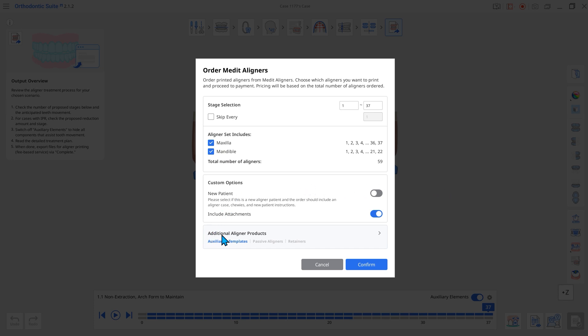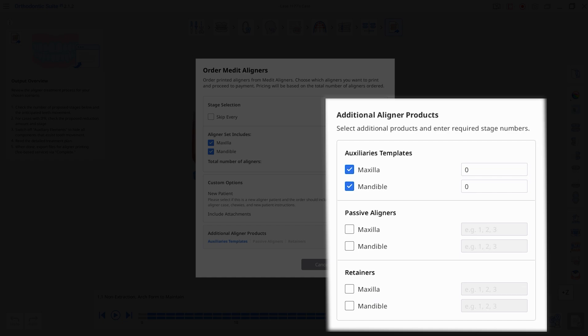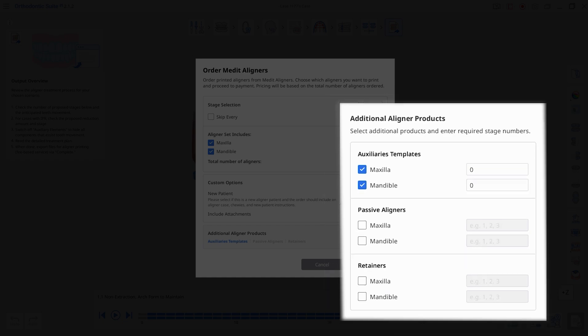When selecting additional aligner products in Auto Medit aligners, you can choose from three types.